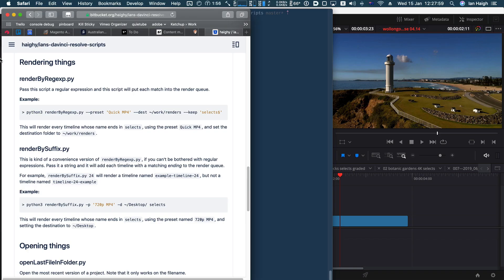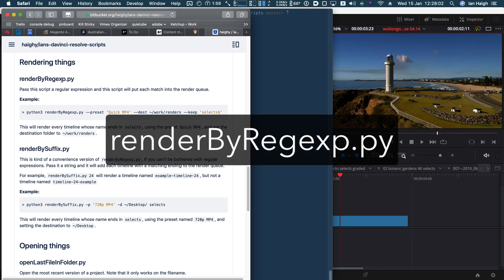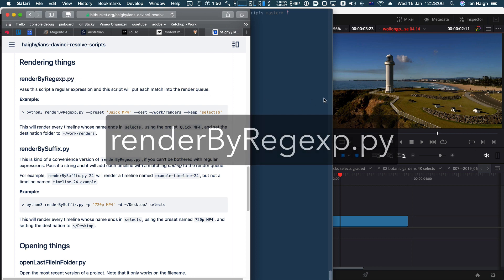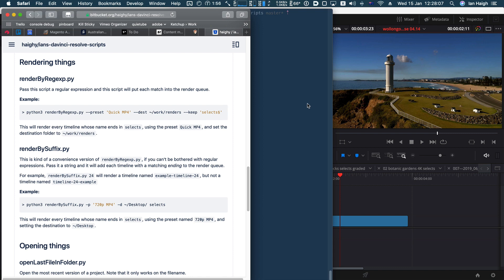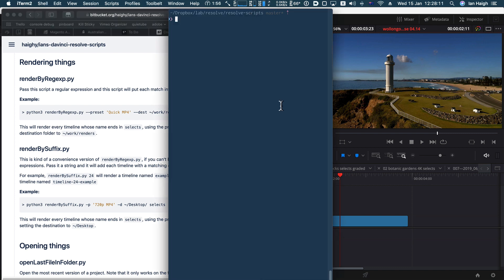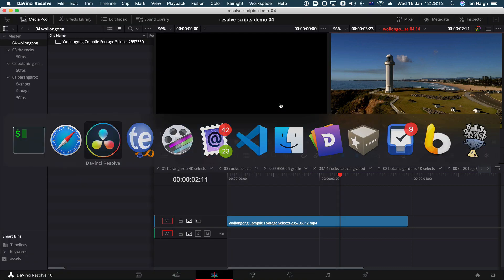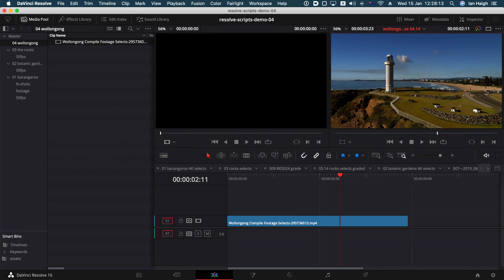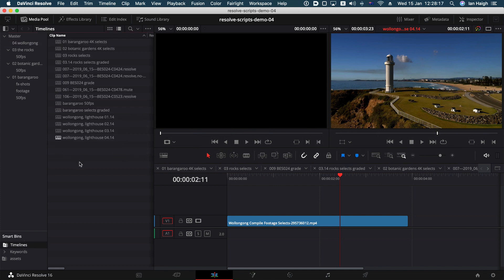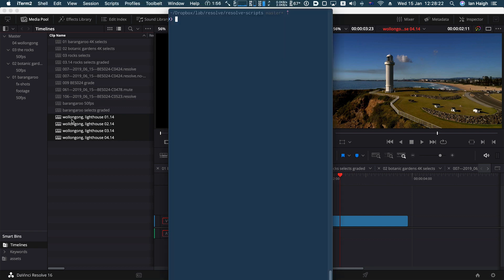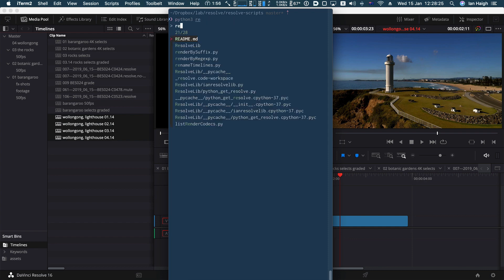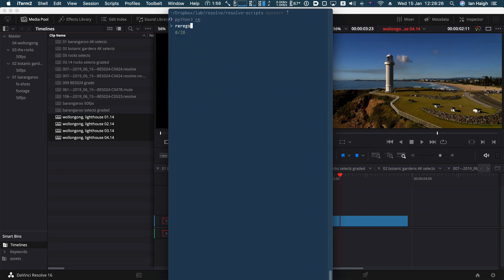Let's look at rendering things. First up, render by regex, that's snappily named render by regular expression is effectively what that is trying to communicate. So again, looking at the timelines that we had before, they began with w o. So let's look at those. We're going to try and render those quickly. So let's say render by regex, there we go.